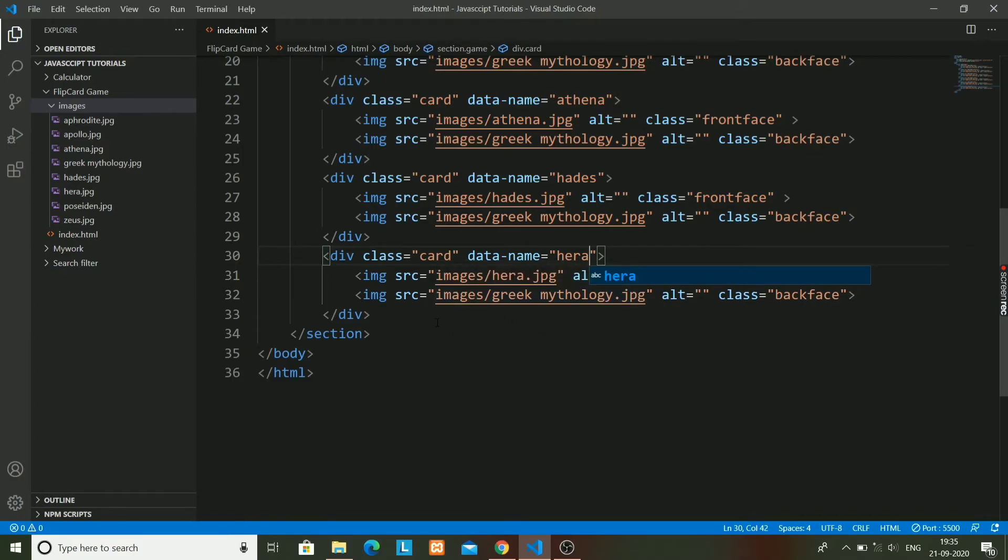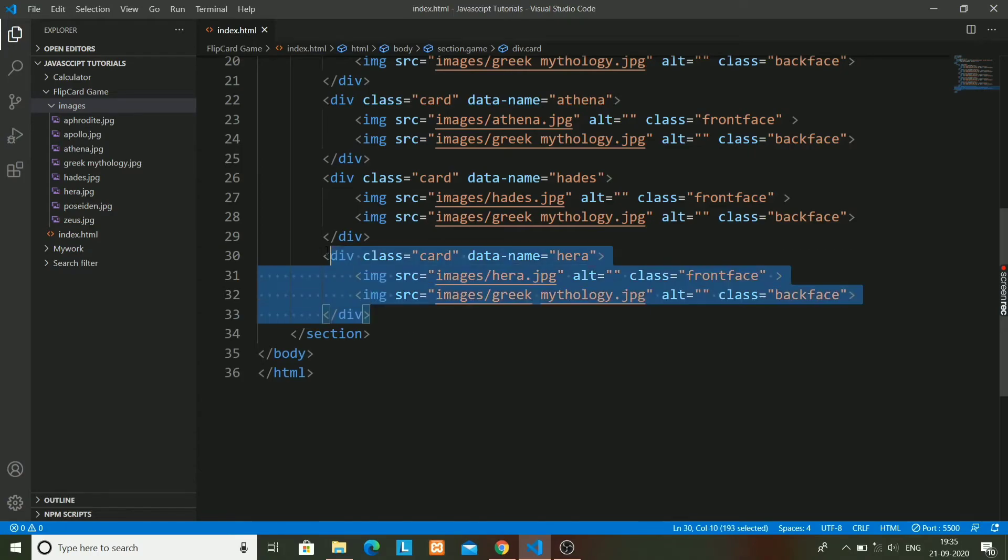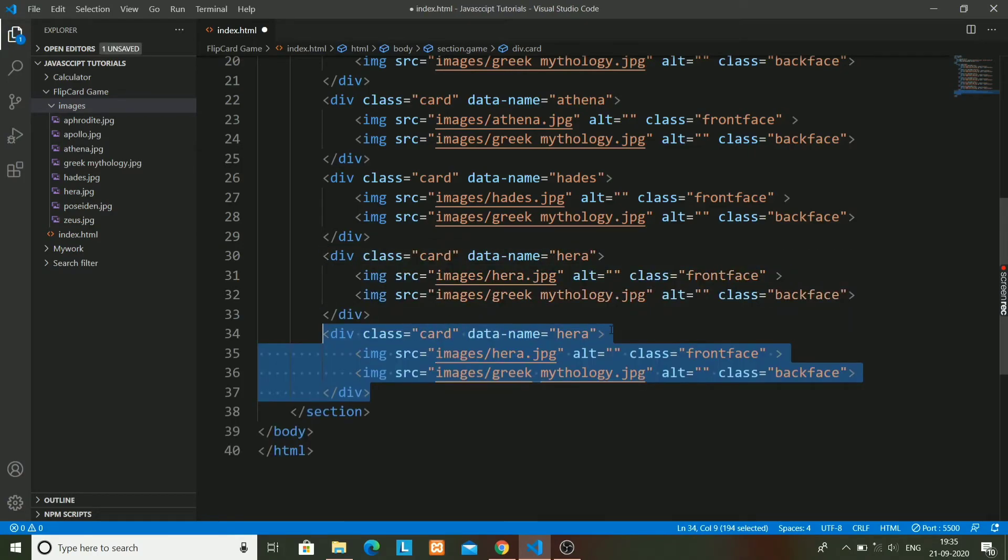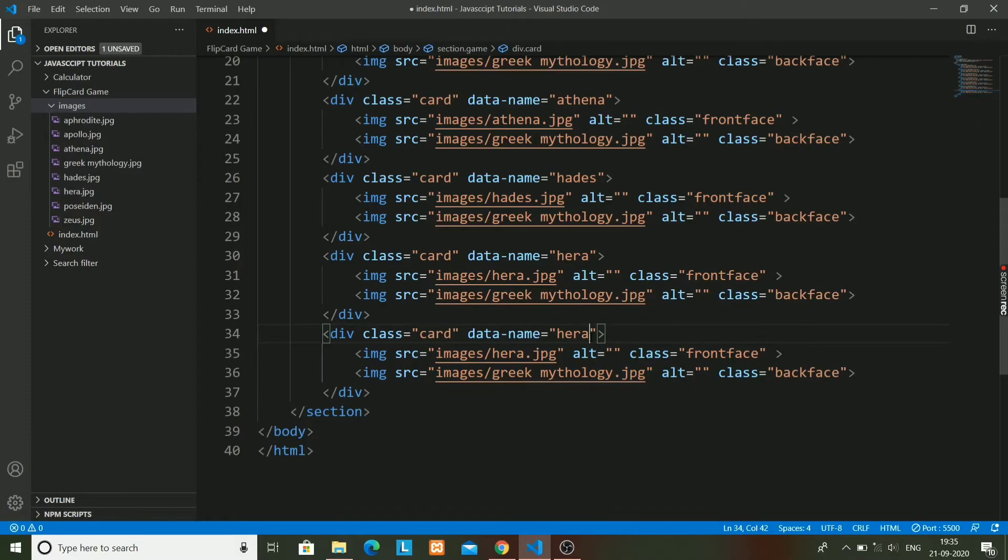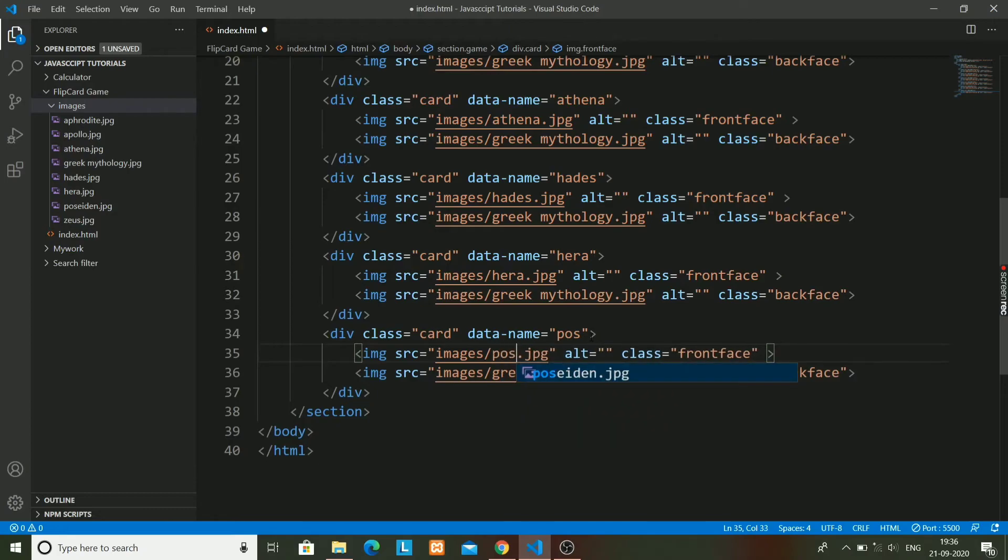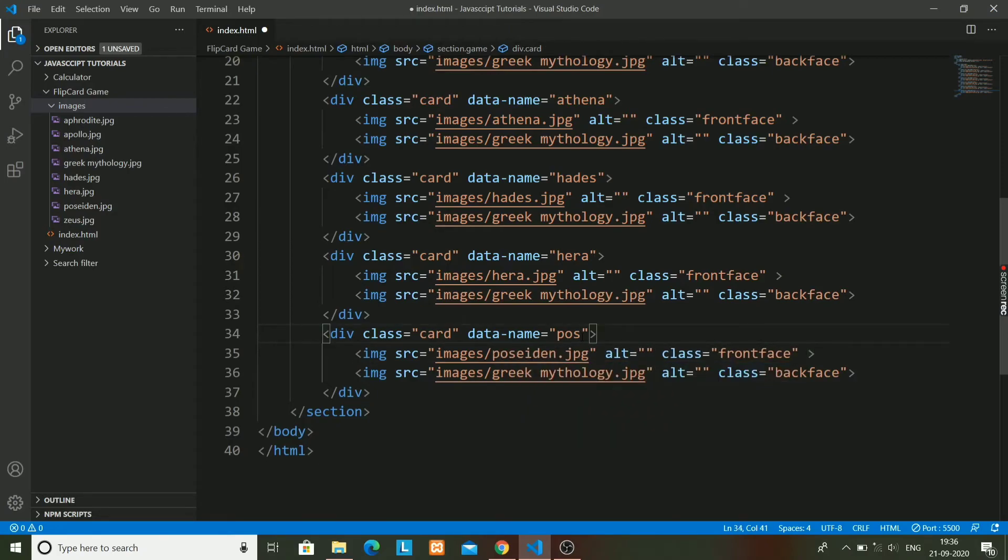Next will be Hera, data name will also be Hera. And the last one - I have just made five card elements - the last will be Poseidon. I have to write it over here: Poseidon.jpg and here also Poseidon.